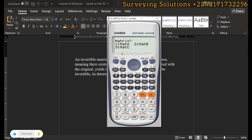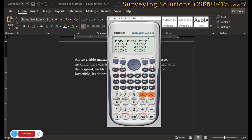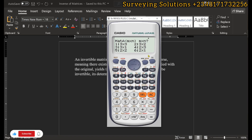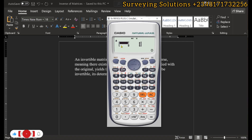It is now asking us to identify which matrix to enter — A, B, or C. We start with A, so we click on one. It then asks for the dimension of matrix A: three by three, three by two, three by one, and so on. We are starting with a 2×2 matrix, so we click on five.